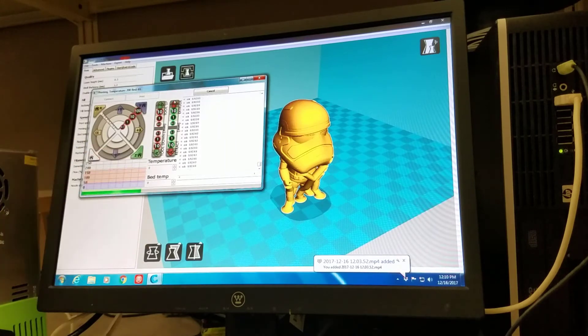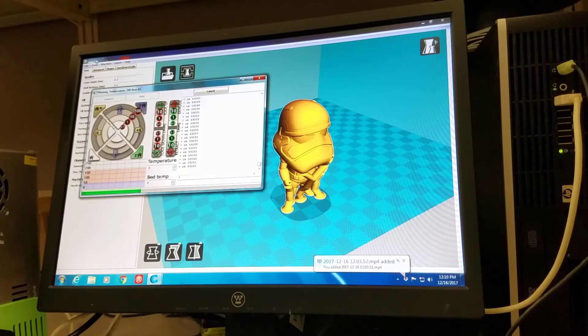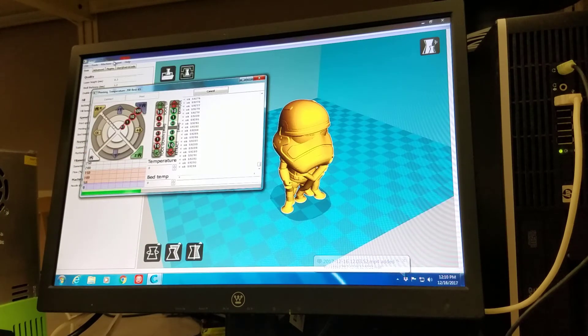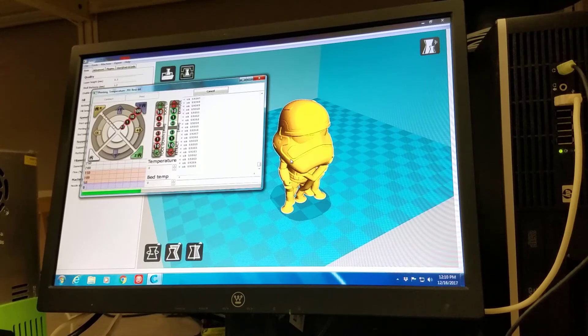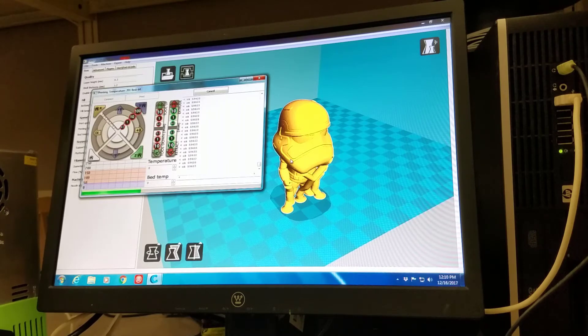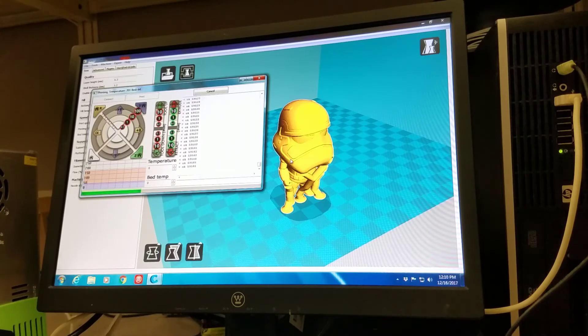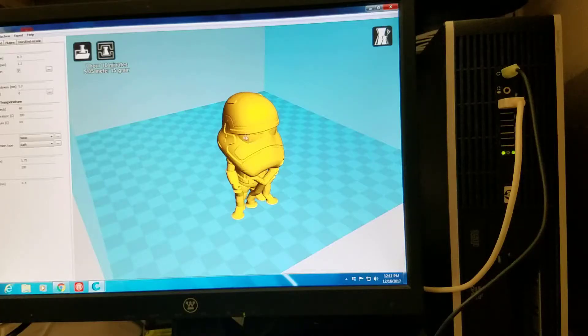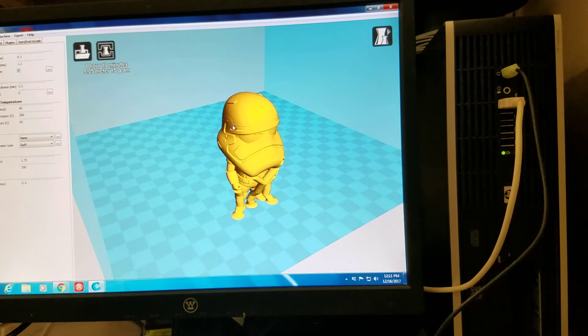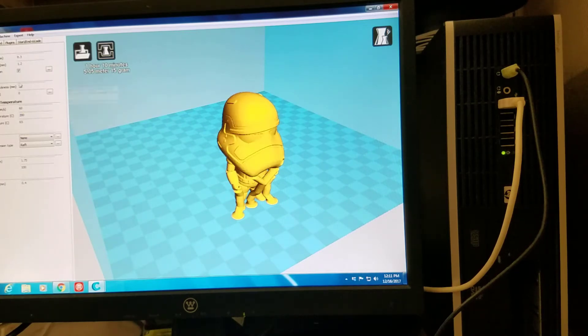I choose to use Cura, which is free. And I use the 15.04 version because I'm good at it. There is a newer version, but I just don't use it as much. I am celebrating Star Wars coming out by printing this nifty little clone trooper.